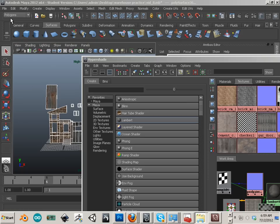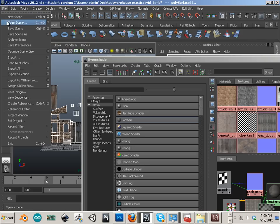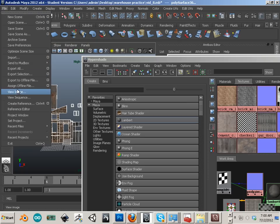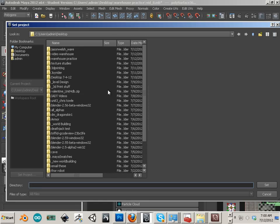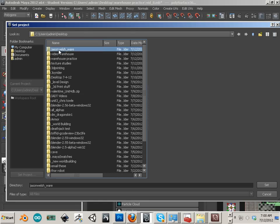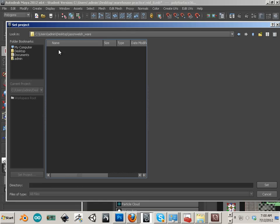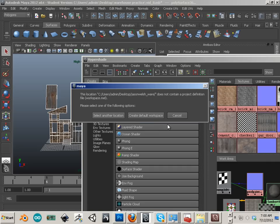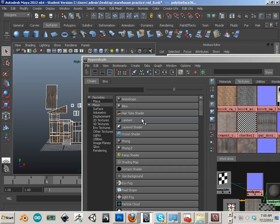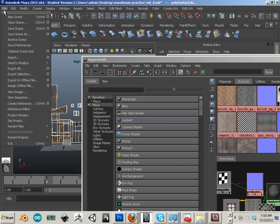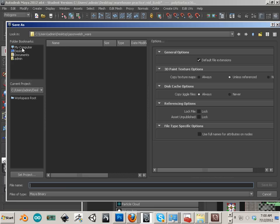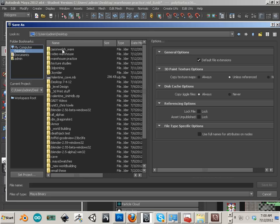Alright, now, let's also set a project. And we're going to set it to that new folder. Hit set, create default workspace, and then save the scene as into that same folder.